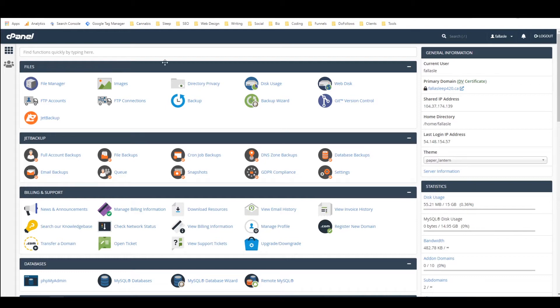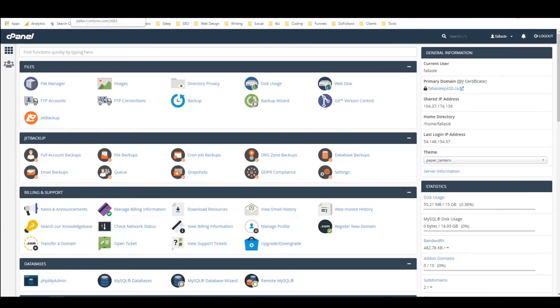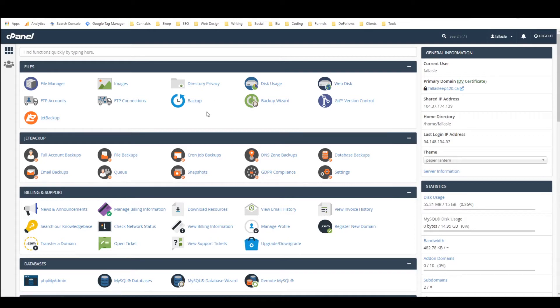So I'm here in cPanel and I've also got a nice new installation of WordPress right here with this sample page on it. Let's just imagine that I've been working on this website for a while and I need to make a change to it but I don't want to change the live version.